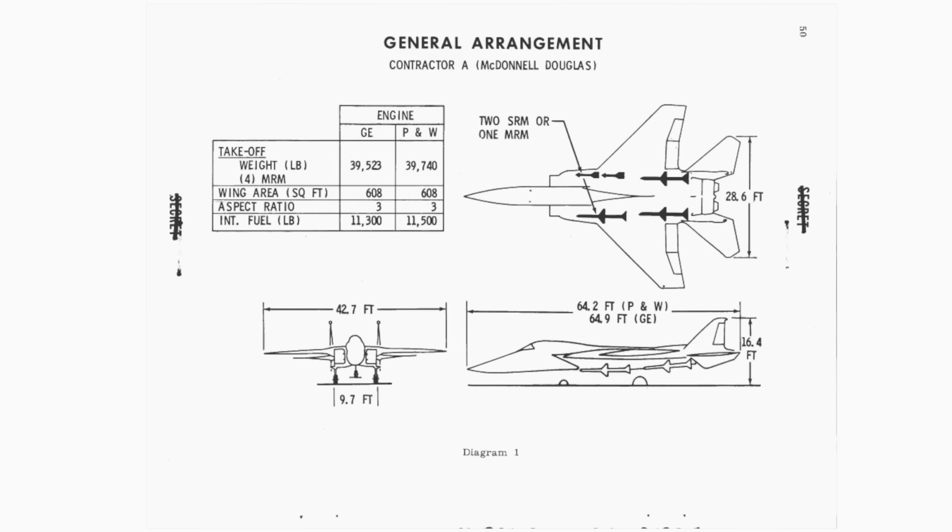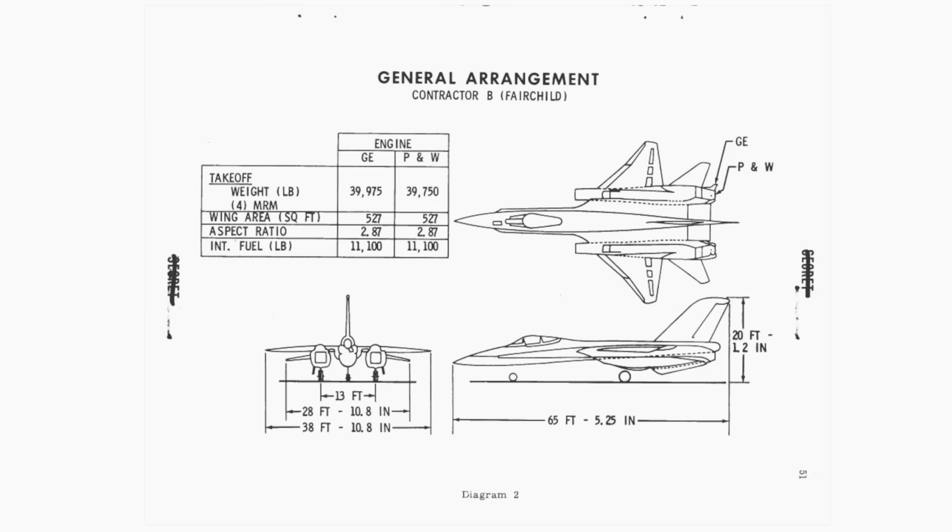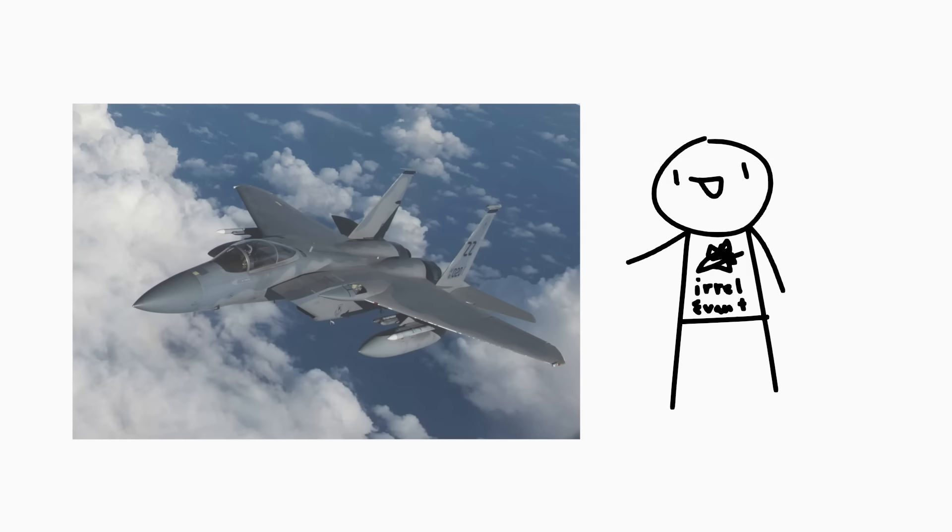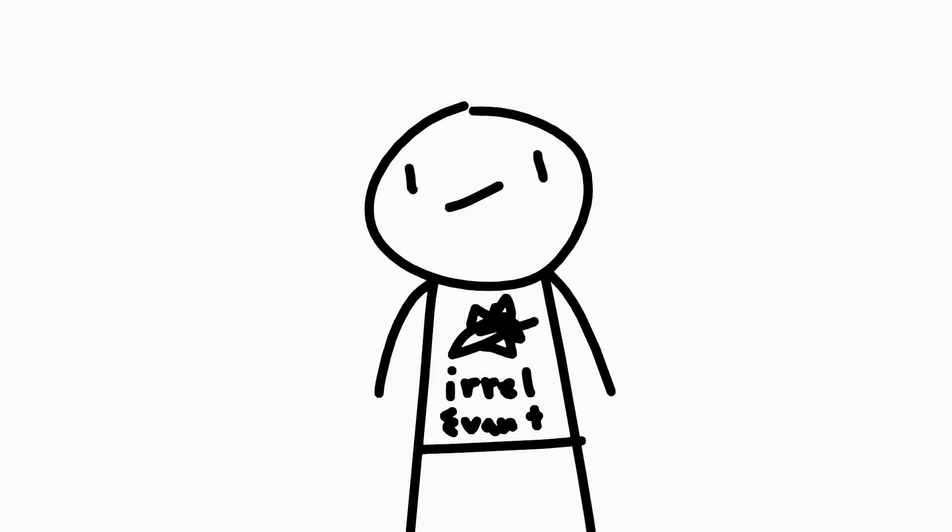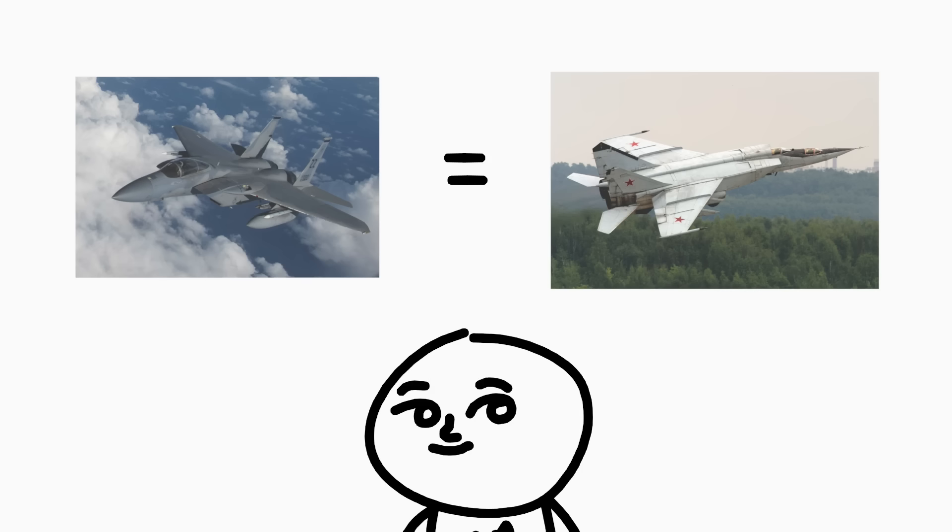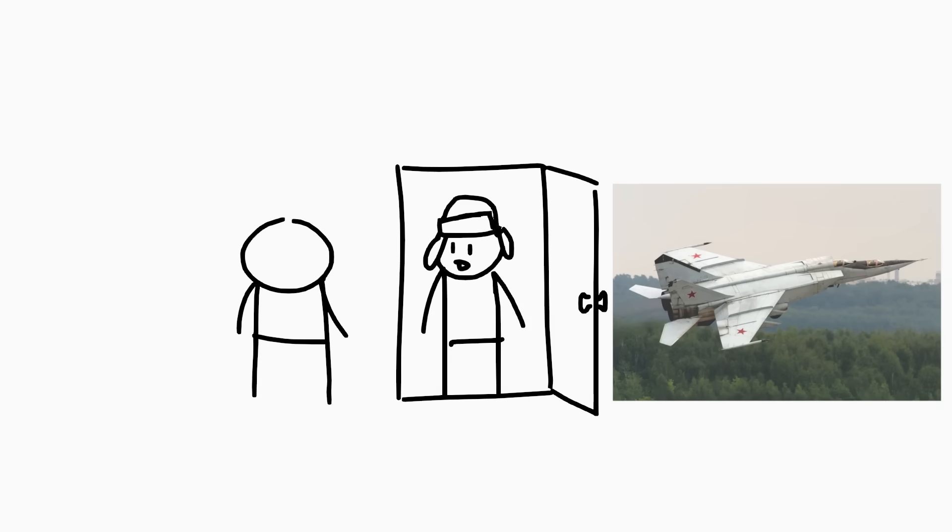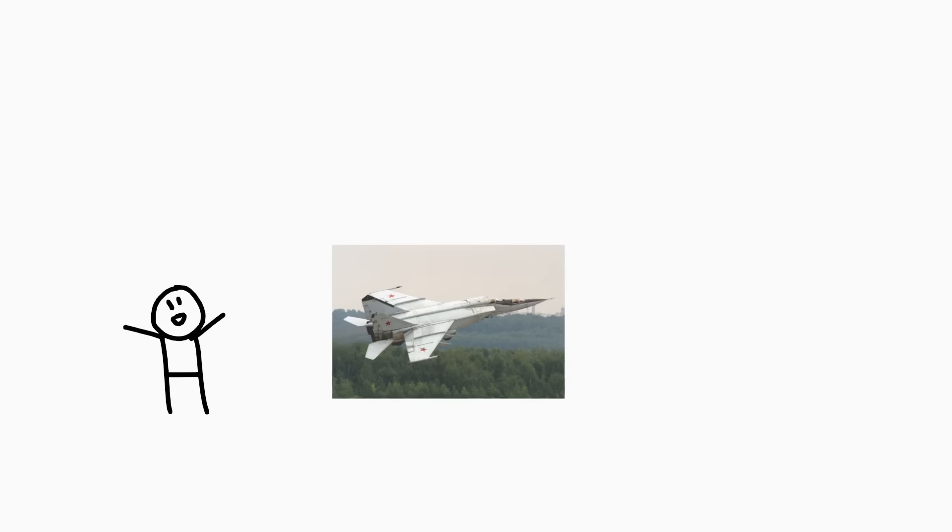McDonnell Douglas, Fairchild Republic, and North American. McDonnell Douglas ended up winning the contract and began development on the F-15 Eagle. Let it be known, this thing was impressive. It's a perfect match for the Foxbat. Yo. Hello, I'm from Russia. Also, I brought this. I do not want it anymore. Alright, let's see what makes this thing so overpowered.